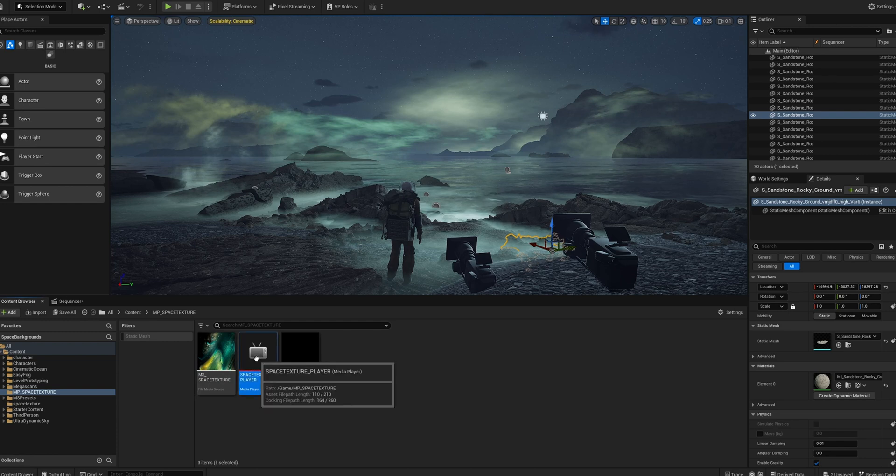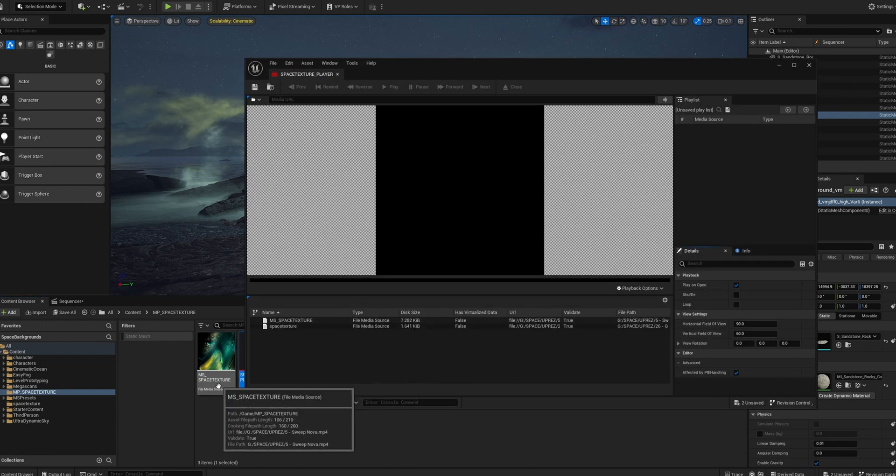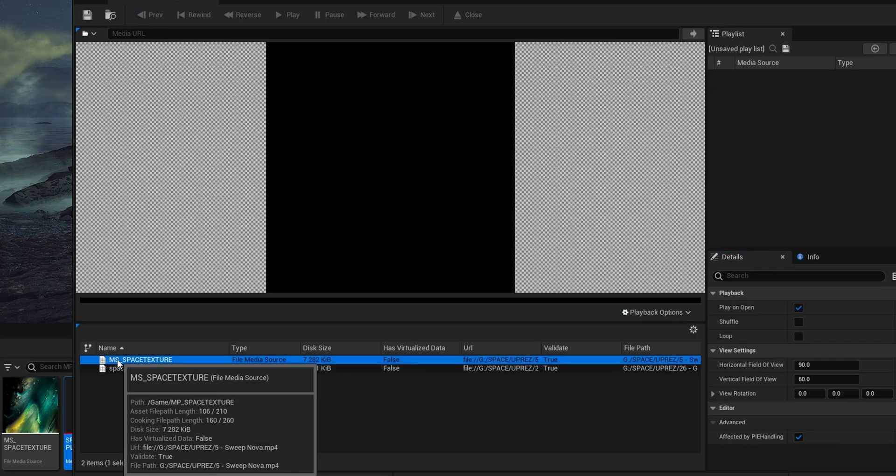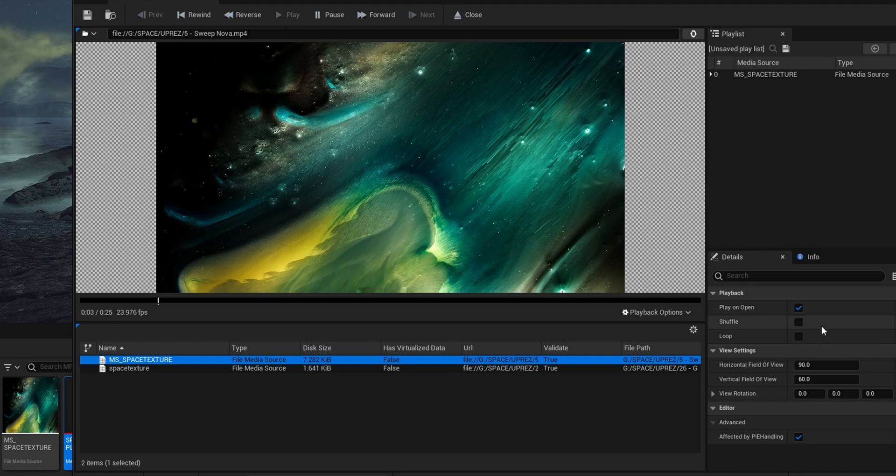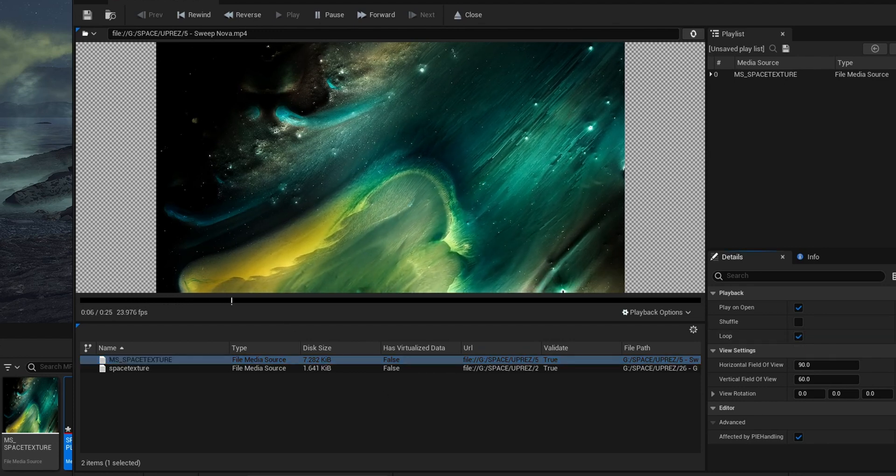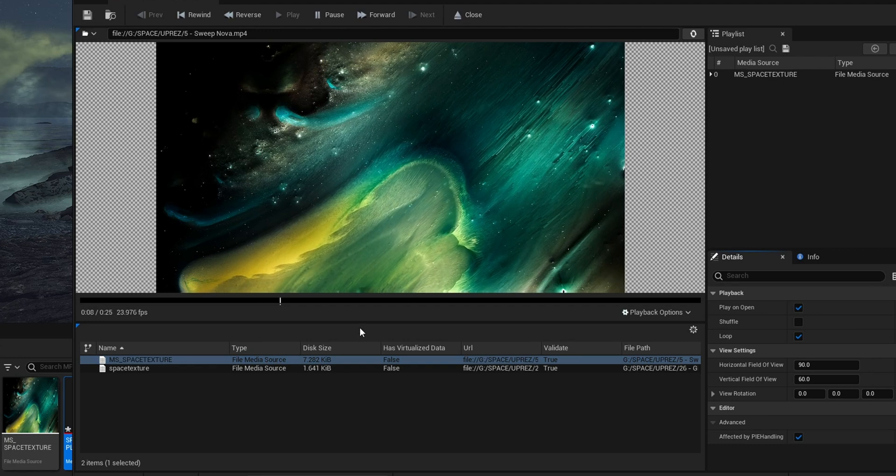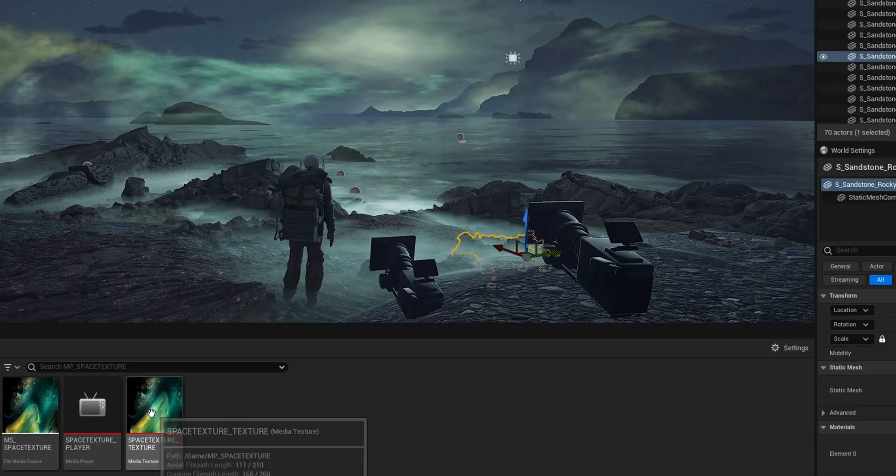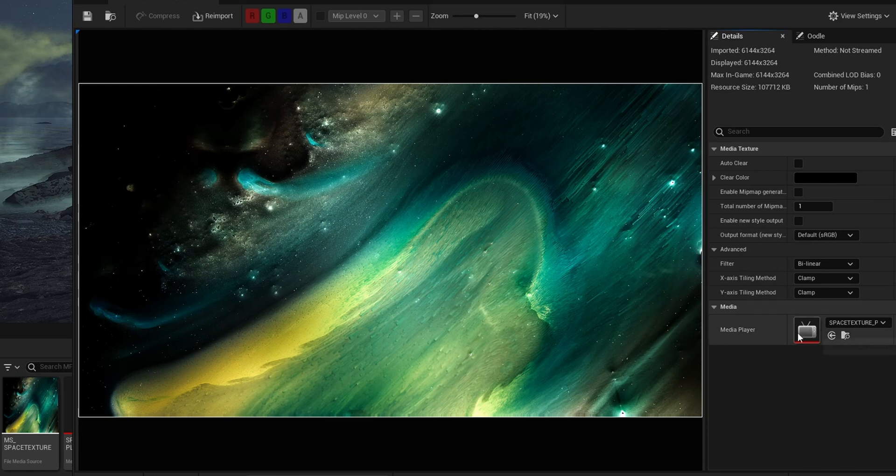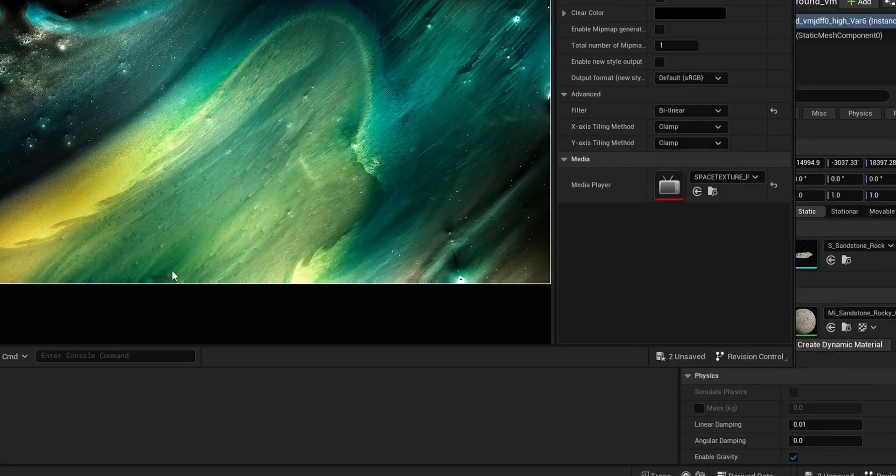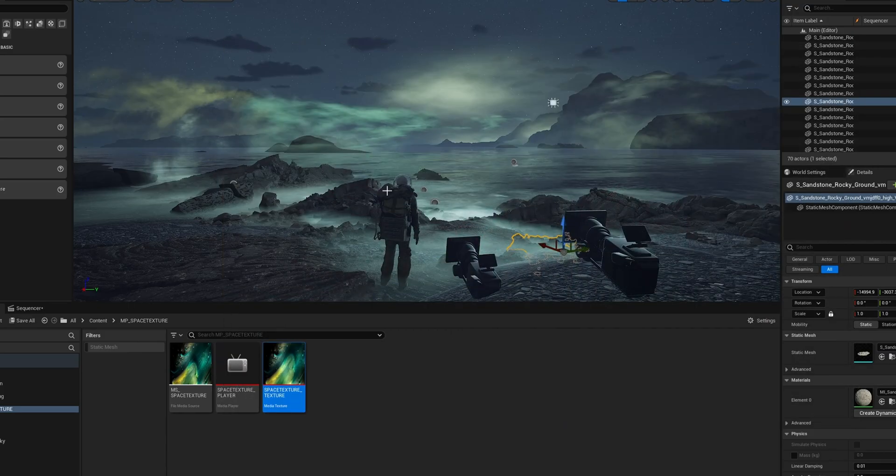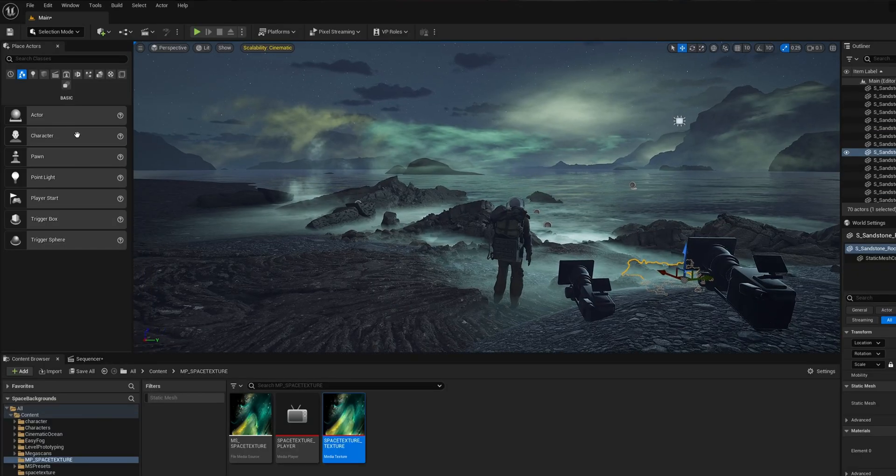And then we'll go into the media player itself. And here we can actually select our file media source in this little playlist here. So I'll double click that. And boom, it's playing back. I will hit loop just so I don't run the risk of it not playing or something. And we will hit save again, as always. And then now you can see right here we have our media texture. And in the media player section, our player is selected. So we have our texture right here.